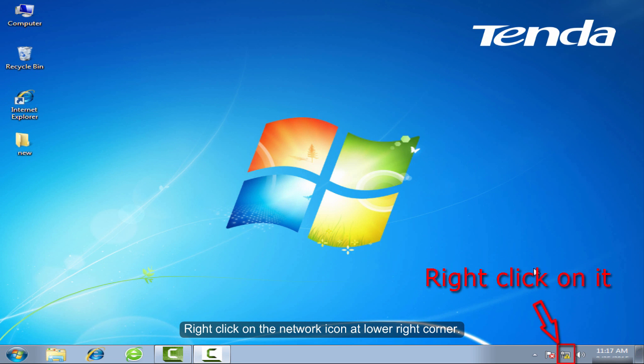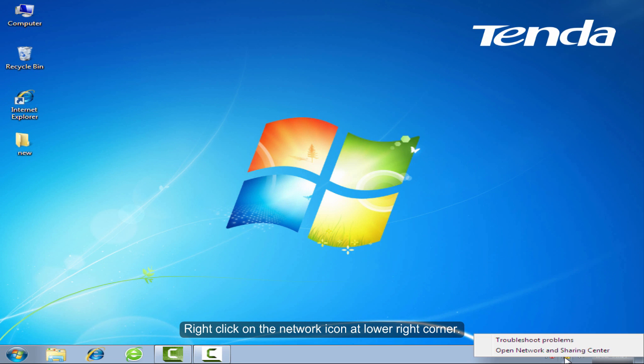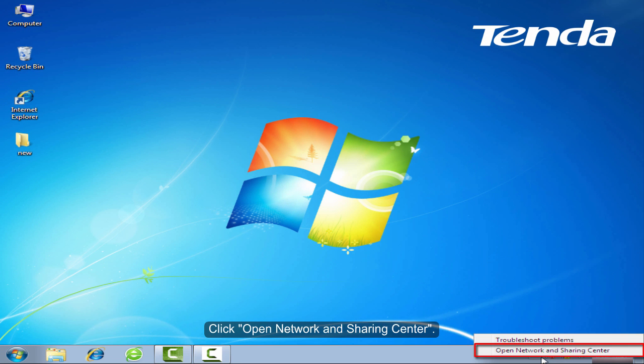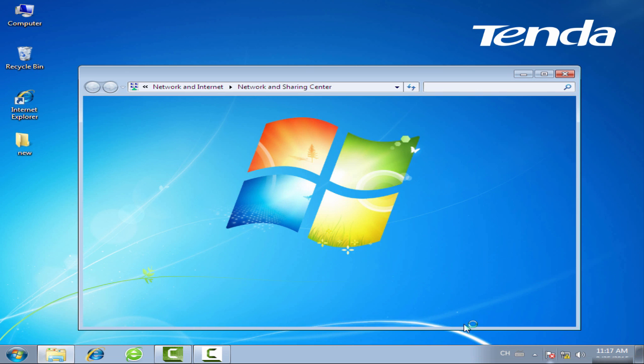Right-click on the network icon at lower right corner. Click Open Network and Sharing Center.